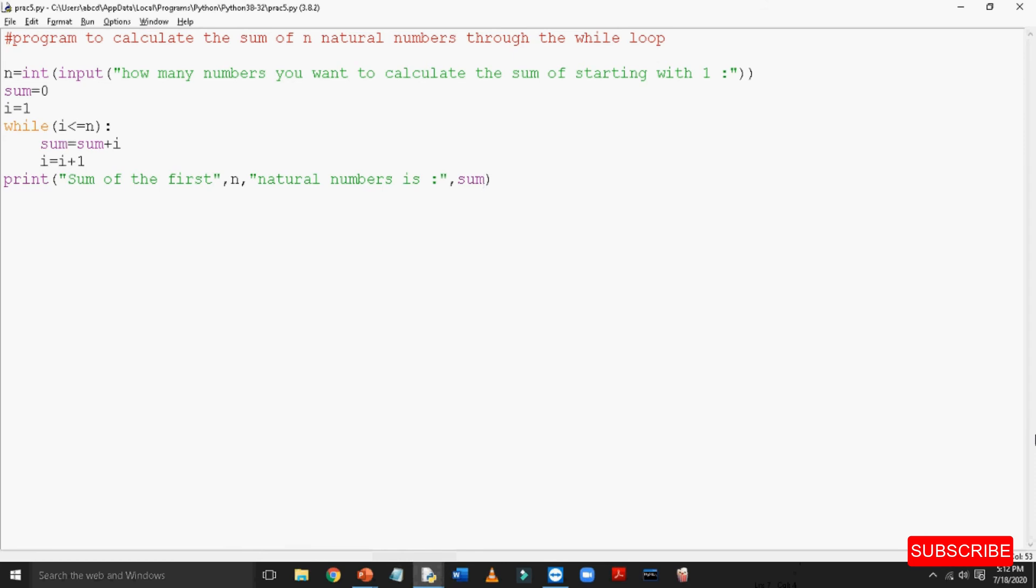This continues until the test condition becomes false and then the loop body does not execute further and the loop terminates. So, when the loop runs for the 10th time, then at the end of the loop i will get incremented to 11. Then, the next time the test condition is checked, the result will become false because of which the loop terminates. Finally, sum will have the sum of the numbers from 1 to 10. This is the working of the program through the while loop.